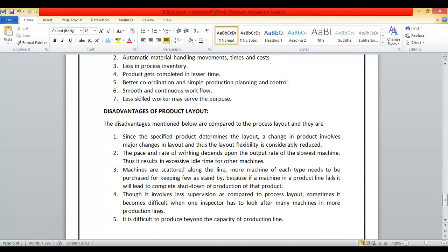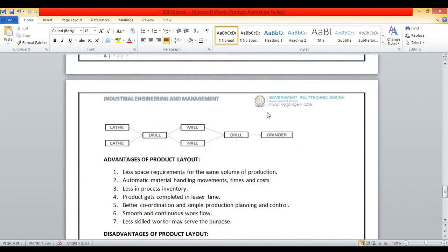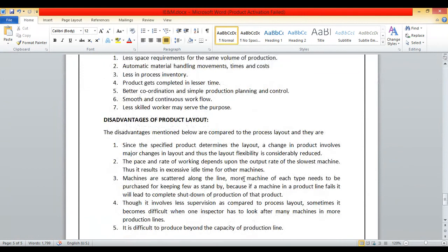The pace and rate of working depend upon the output rate of the slowest machine, resulting in excessive idle time for other machines. If one machine breaks down, the total production flow line gets stopped. In contrast, in process layout, if one machine is not working, other machines in the section can perform its work so production never stops. Since machines are scattered along the line, more machines of each type need to be purchased as standby, because failure of one machine leads to complete shutdown of that product's production.